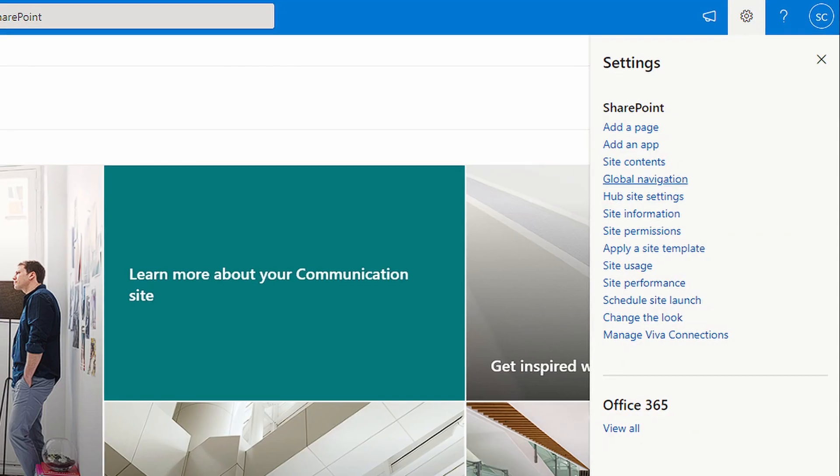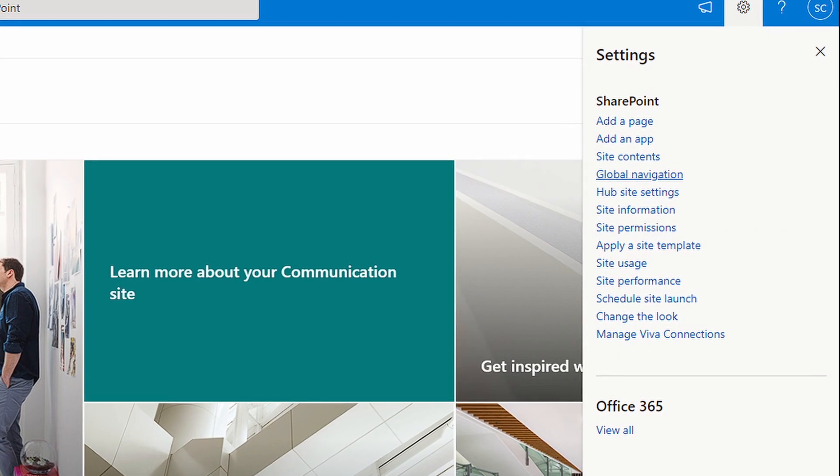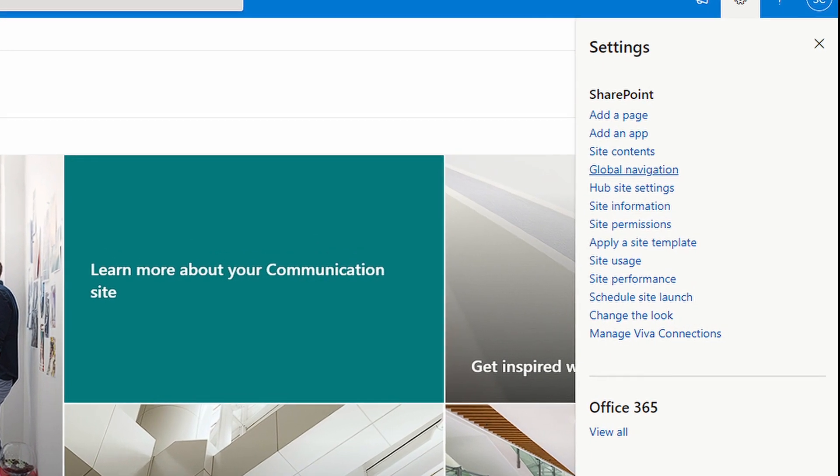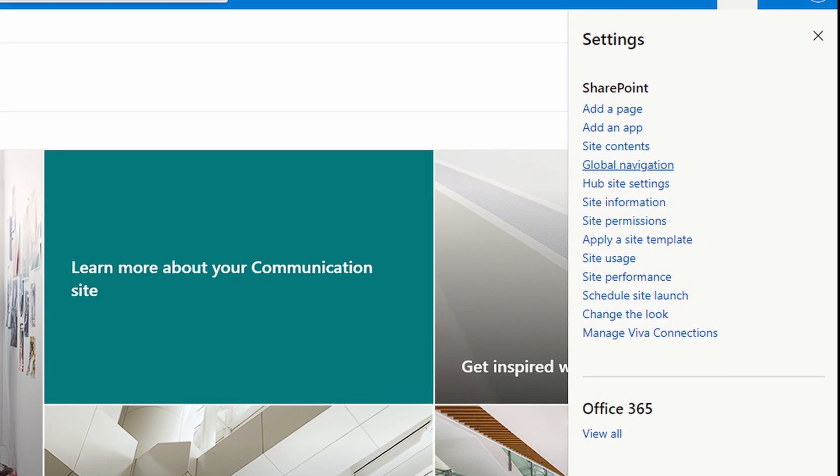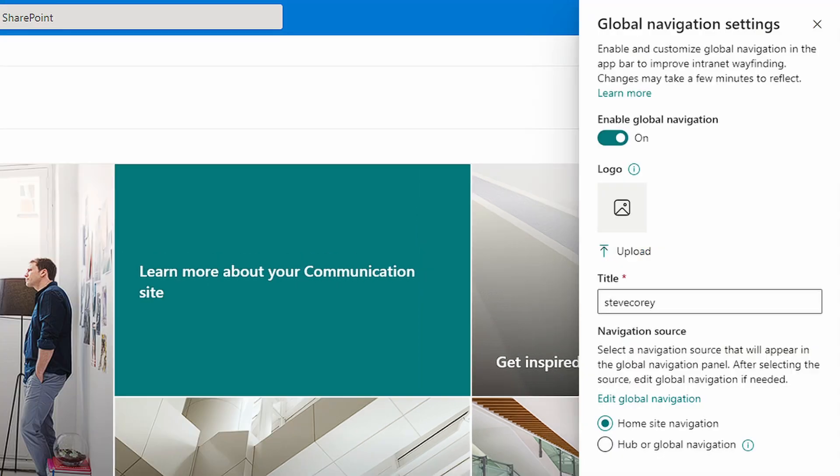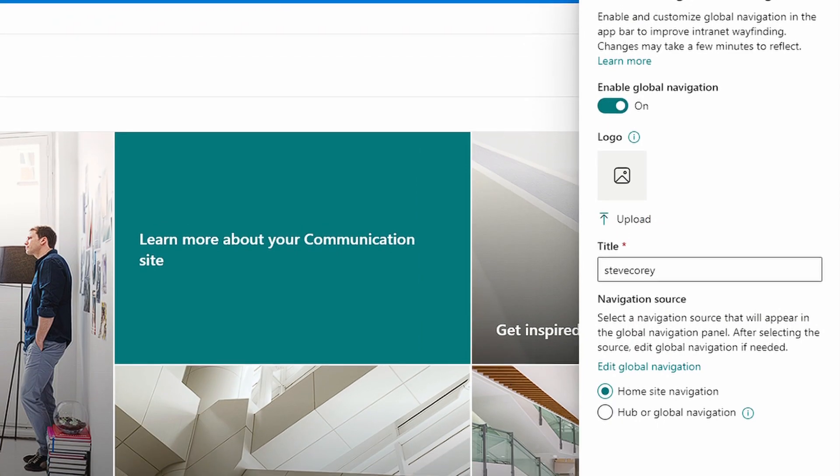Next, go to your hub site and under the gear icon, go to global navigation and enable global navigation.